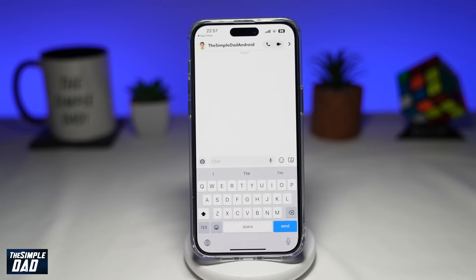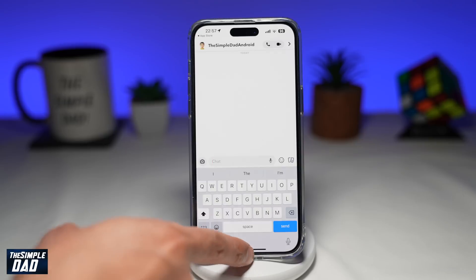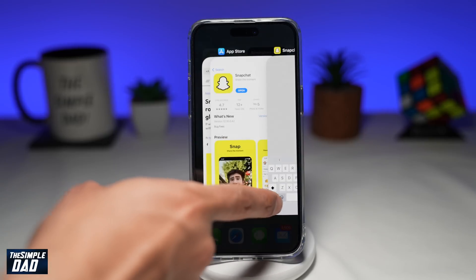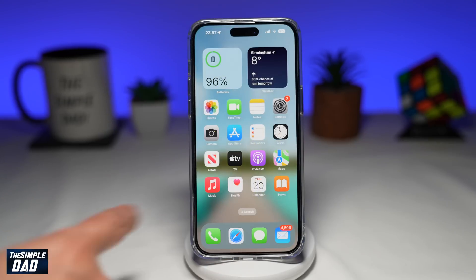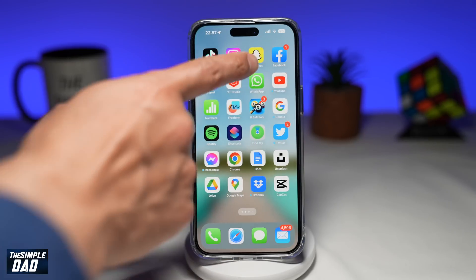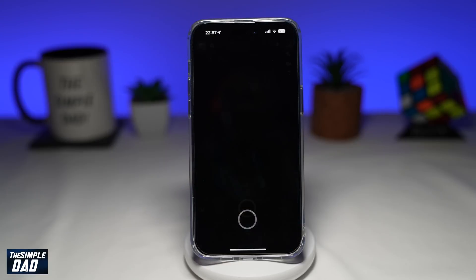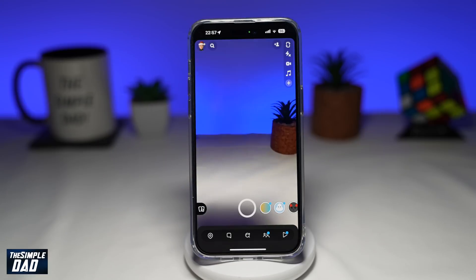If you still cannot see it, I would recommend closing the app and restarting it. This will basically clear it out from the memory.